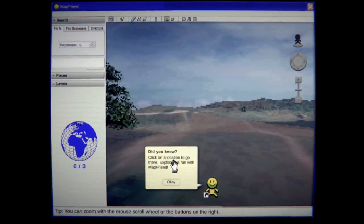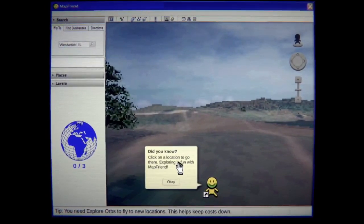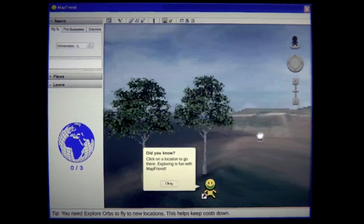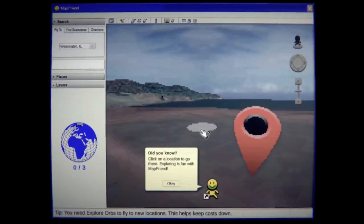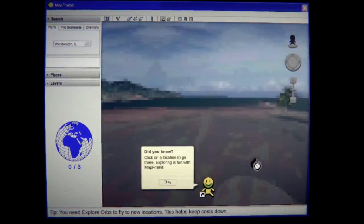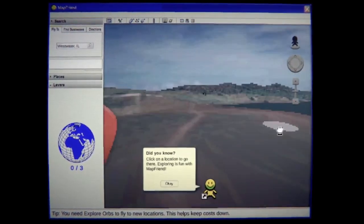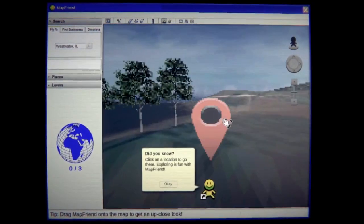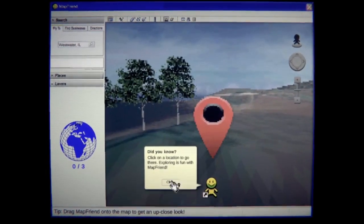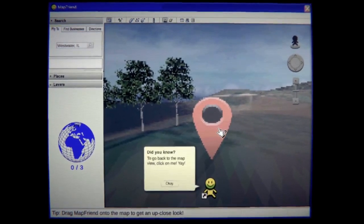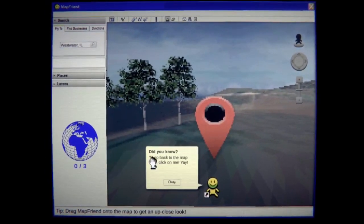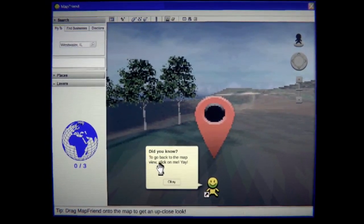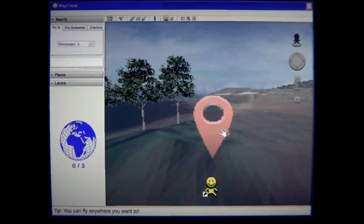Did you know you can click on locations to go there? Exploring is fun with MapFriend. Oh yeah this is just like Google Maps review. Okay thank you MapFriend. Did you know to go back to the map click on me yay? Okay.